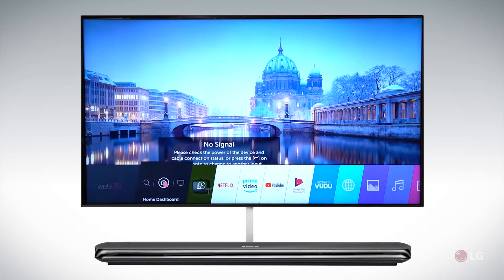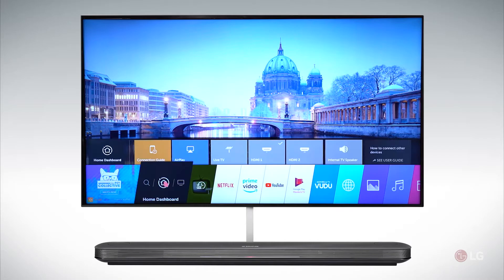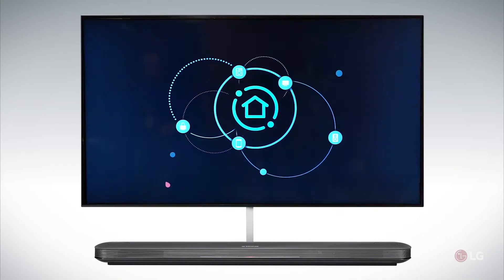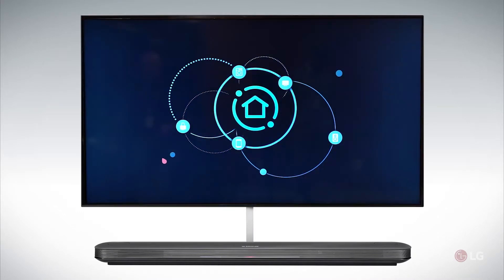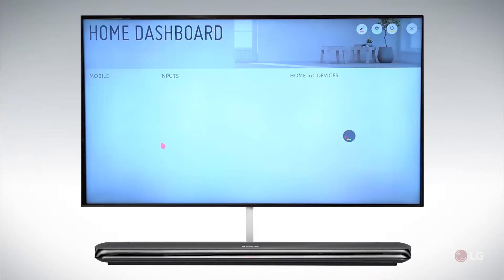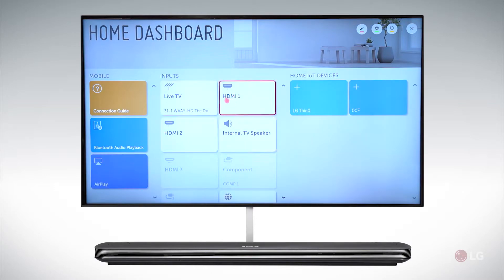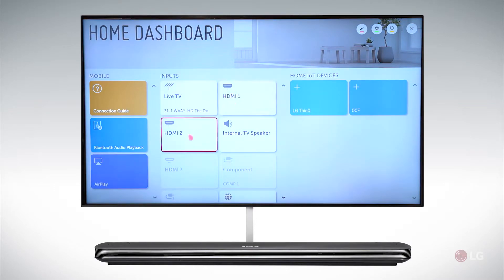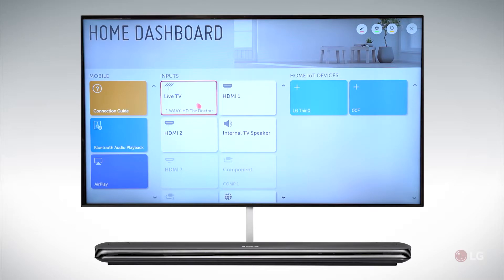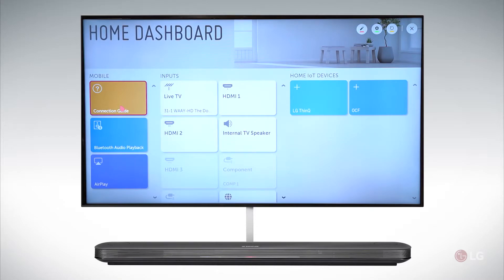Another item in our home screen is our home dashboard. The home dashboard gives you quick access to all of the devices actively connected to your TV — HDMI 1, HDMI 2, your antenna, what channel it's tuned to, your configuration, and also quick access to your connection guide.